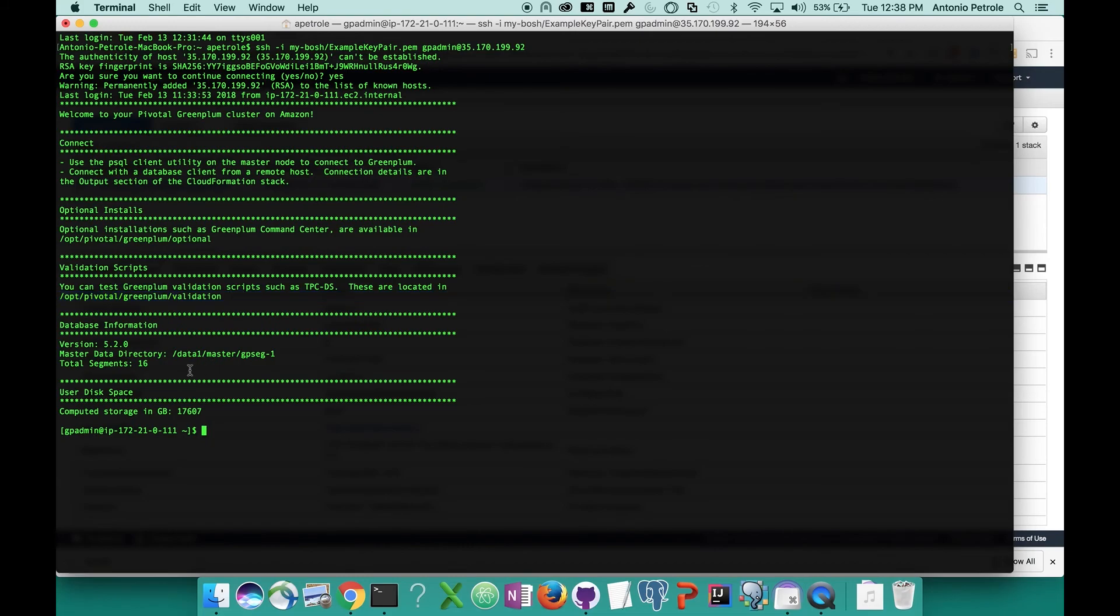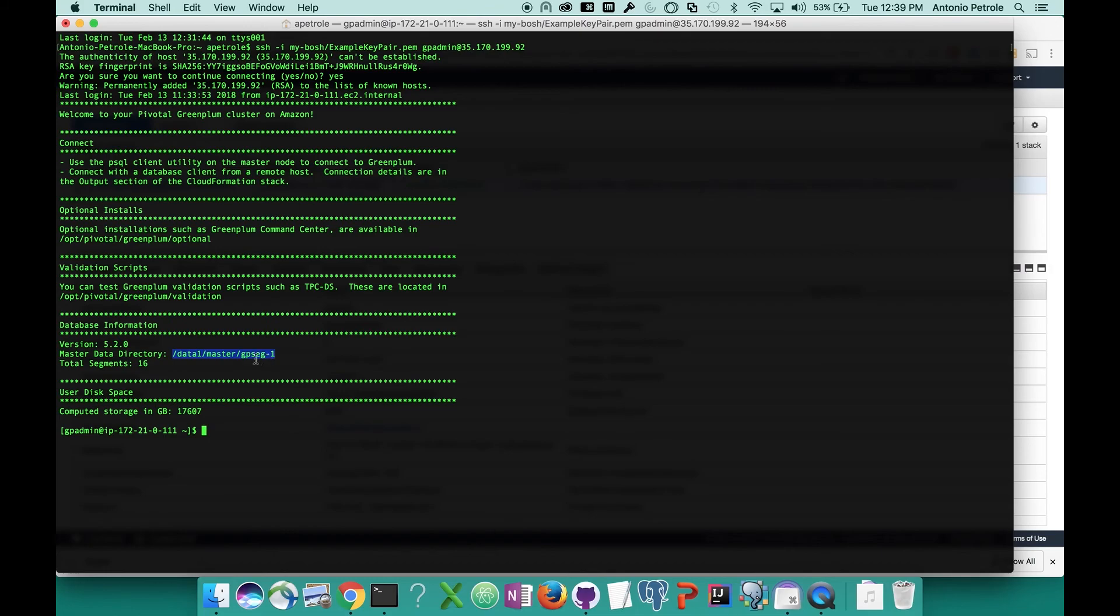Towards the bottom, you can find your database information. In this case, we're running Greenplum 5.2.0. We have our master data directory, which is going to contain different things like configuration files, as well as the total number of segments that we have across the cluster. So we have 16 total segments.